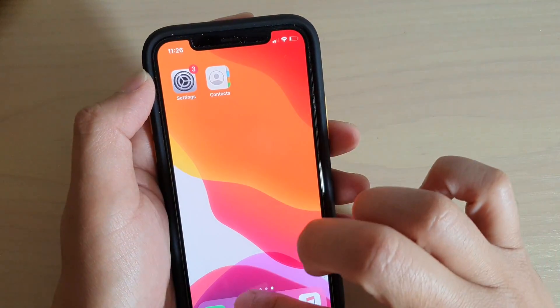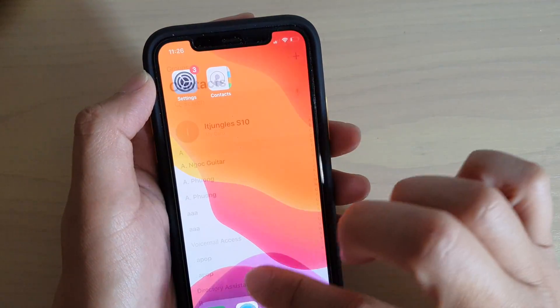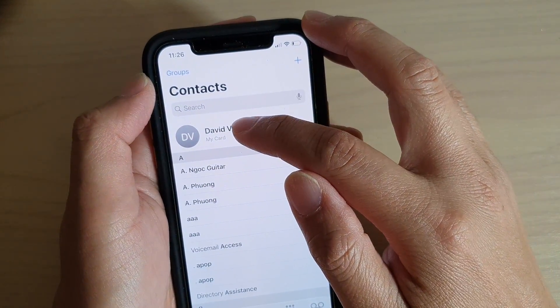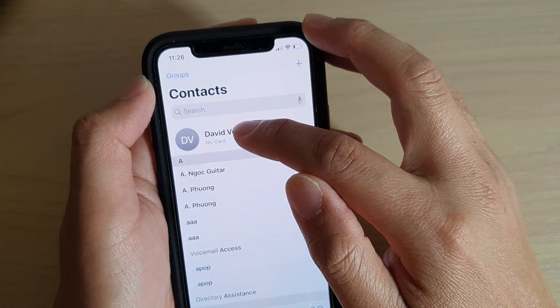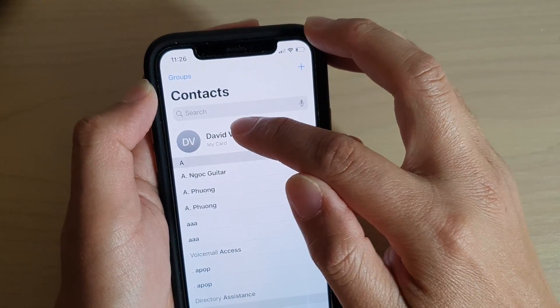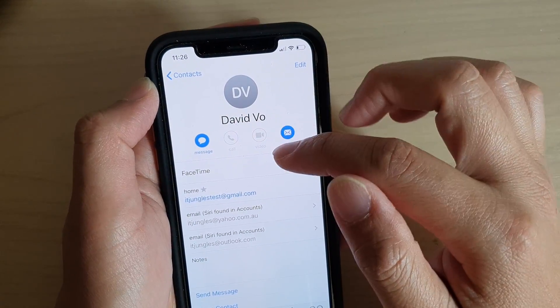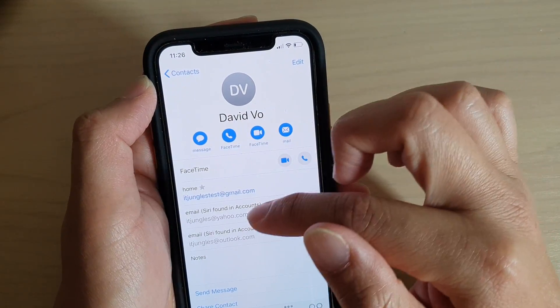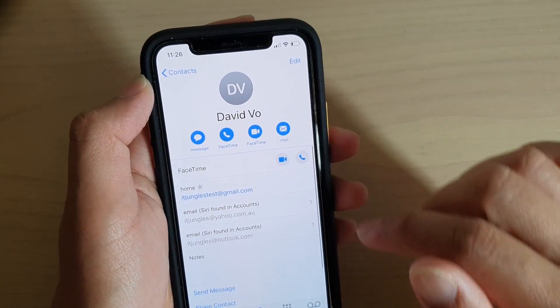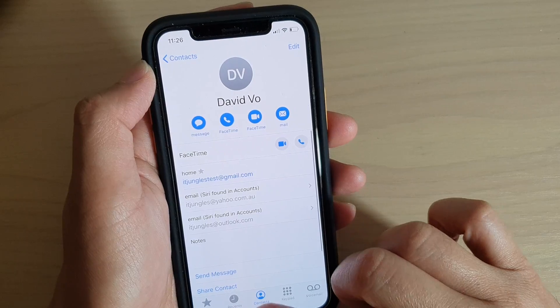In My Info you can change and select a different contact. Now if you go back into the phone app, you can see that will change your contact details at the top, and in this contact detail you can also have a different number.